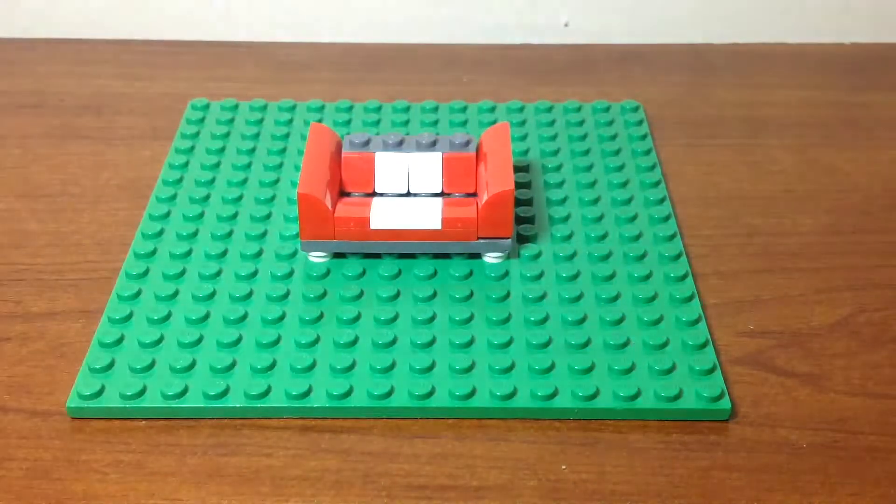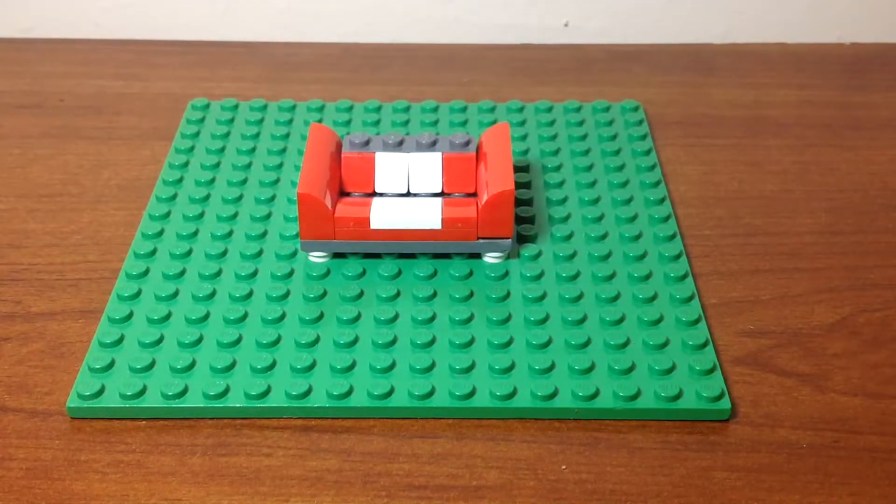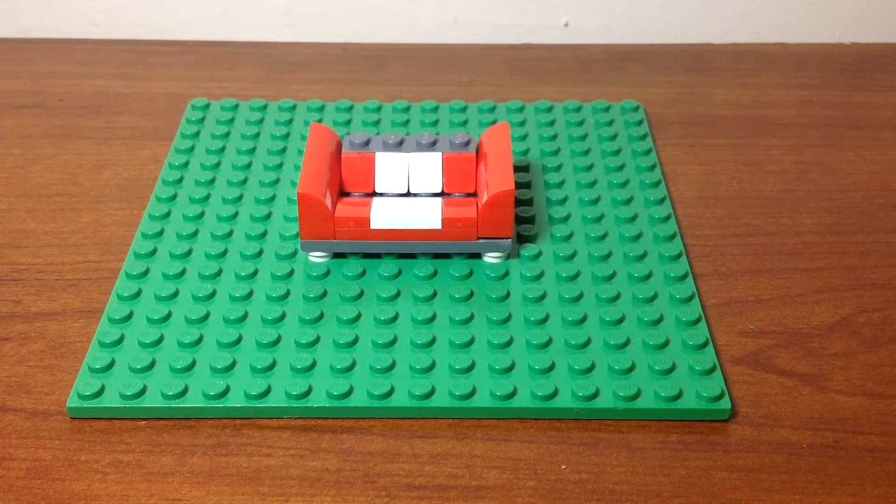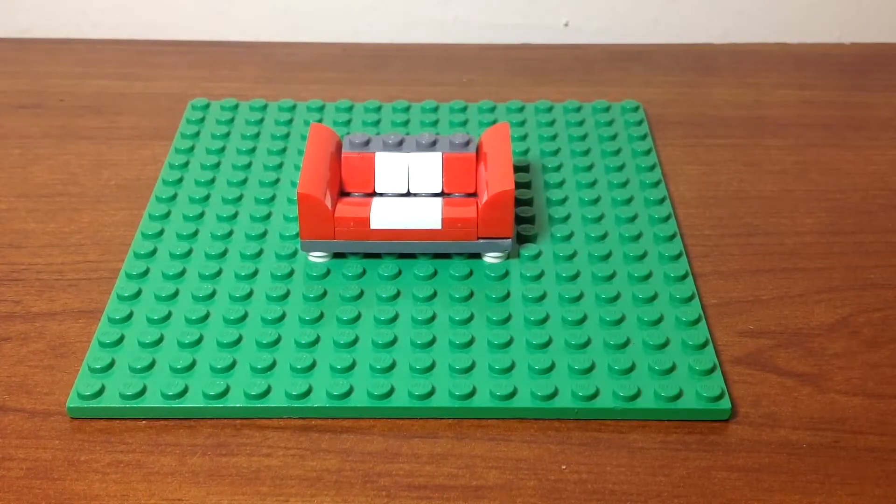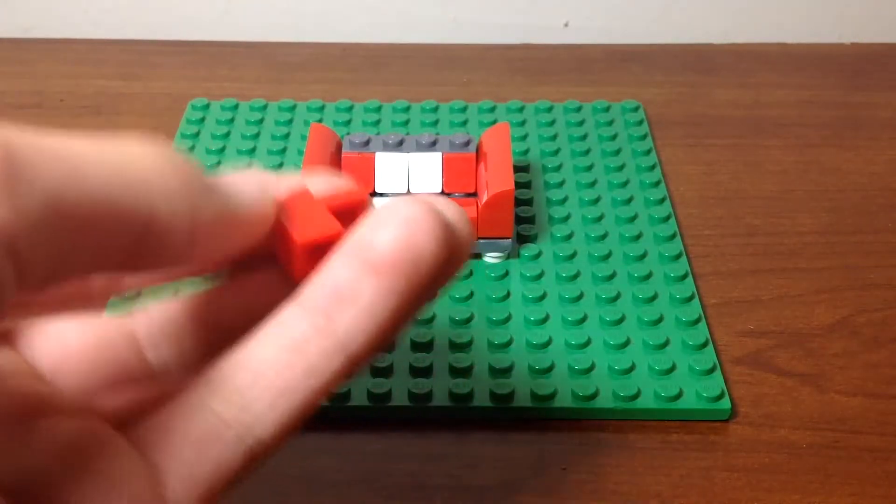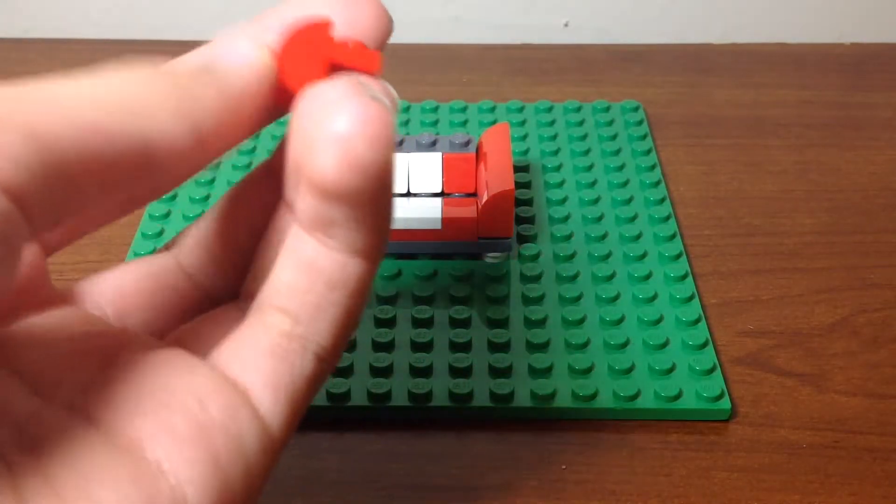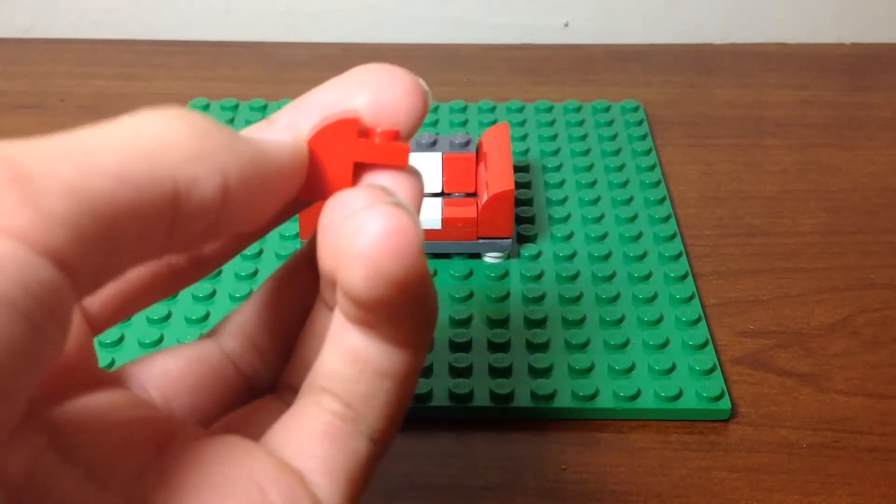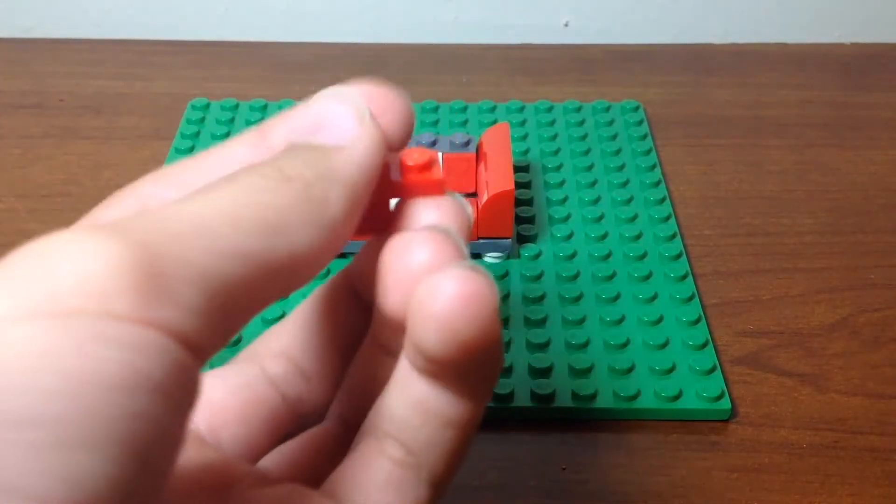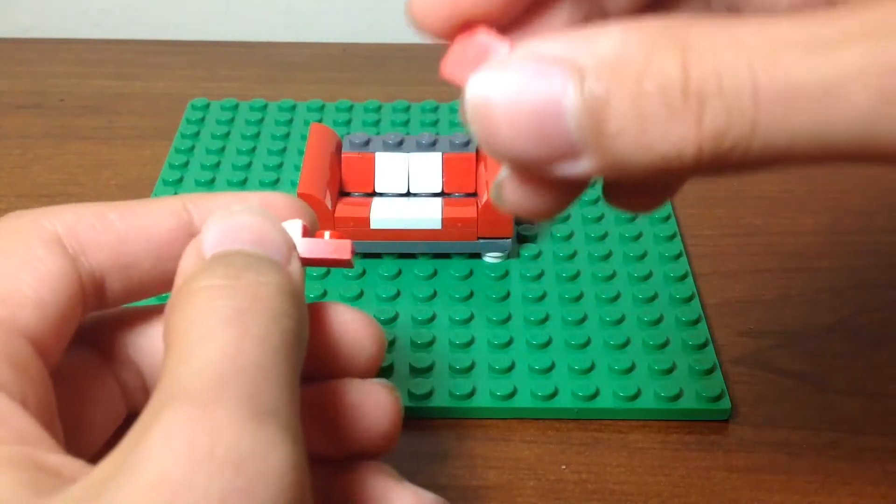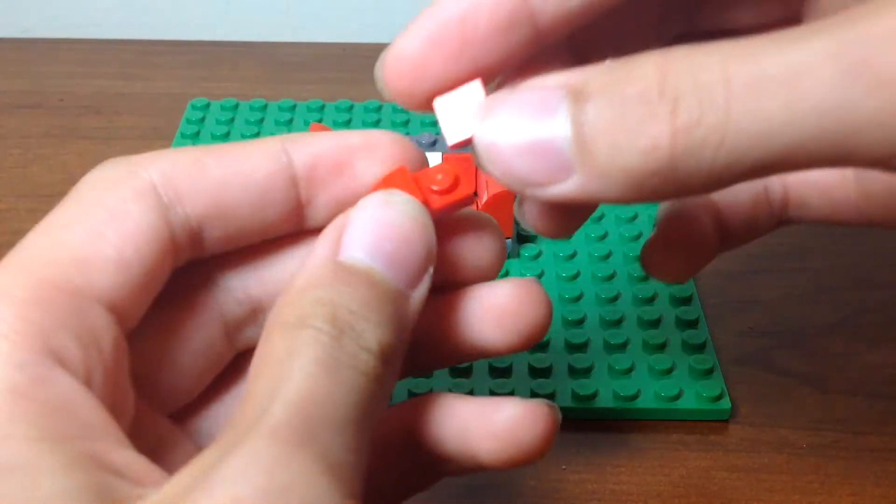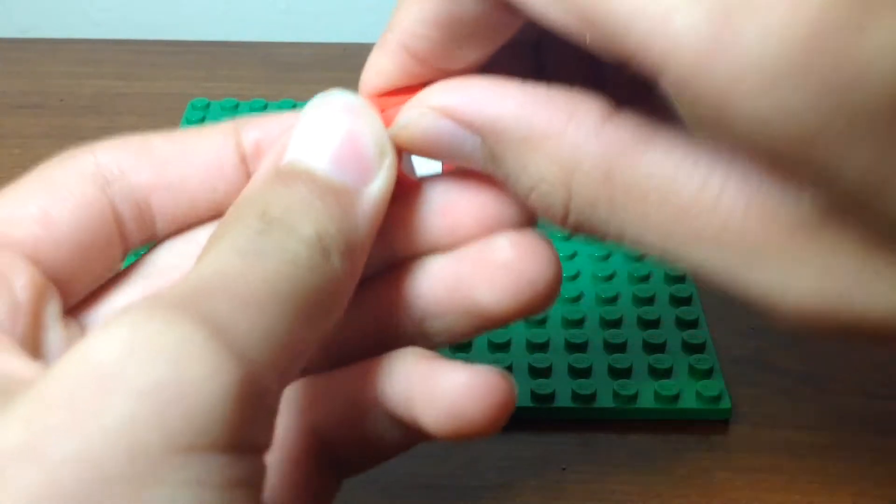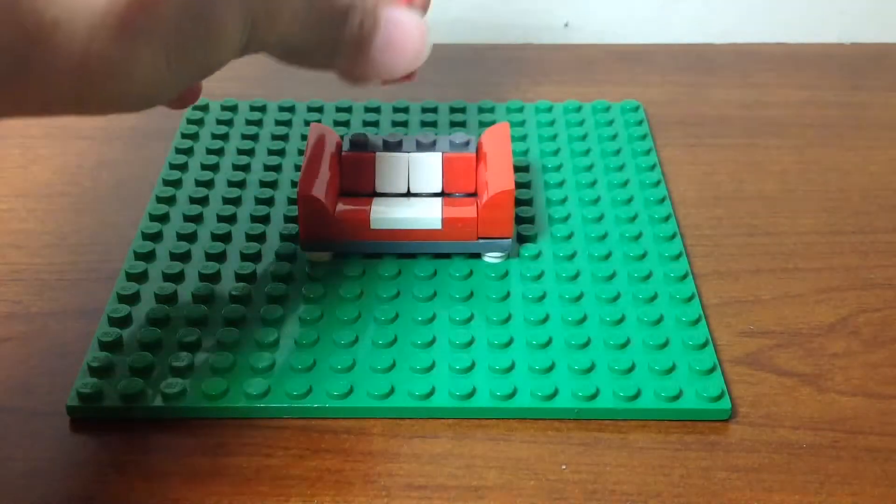Press down firmly. Now I'll be getting these pieces. Well I'm not sure what it's called but you can have a look at it. Put a one by one flat piece on its one stud that it has.